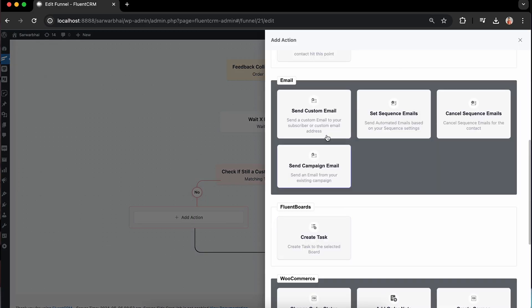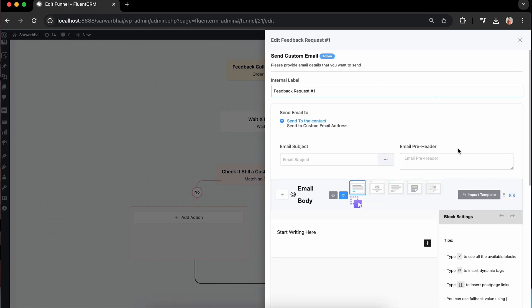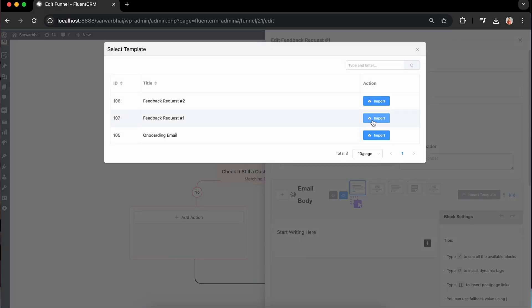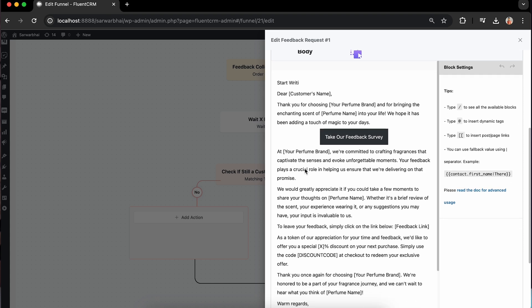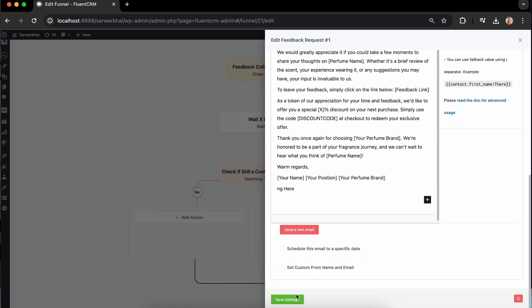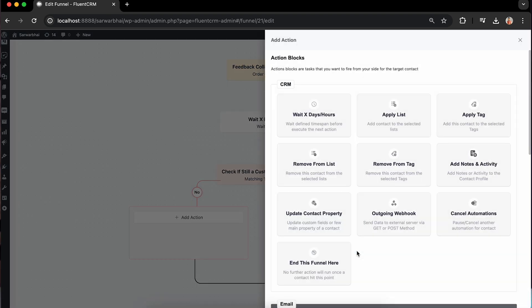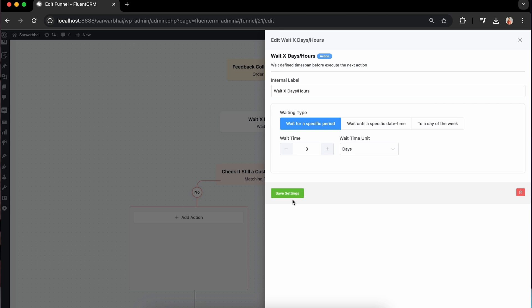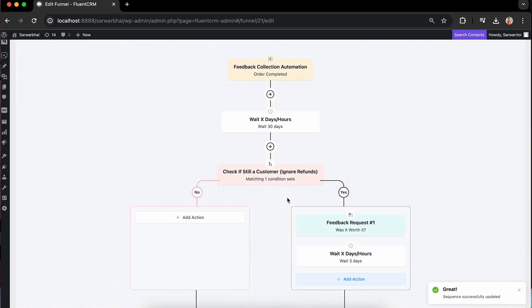I'll pick a custom email for that and import a template I used earlier. After sending the first email, let's add another wait time. This gives your customers more time to interact with the product.